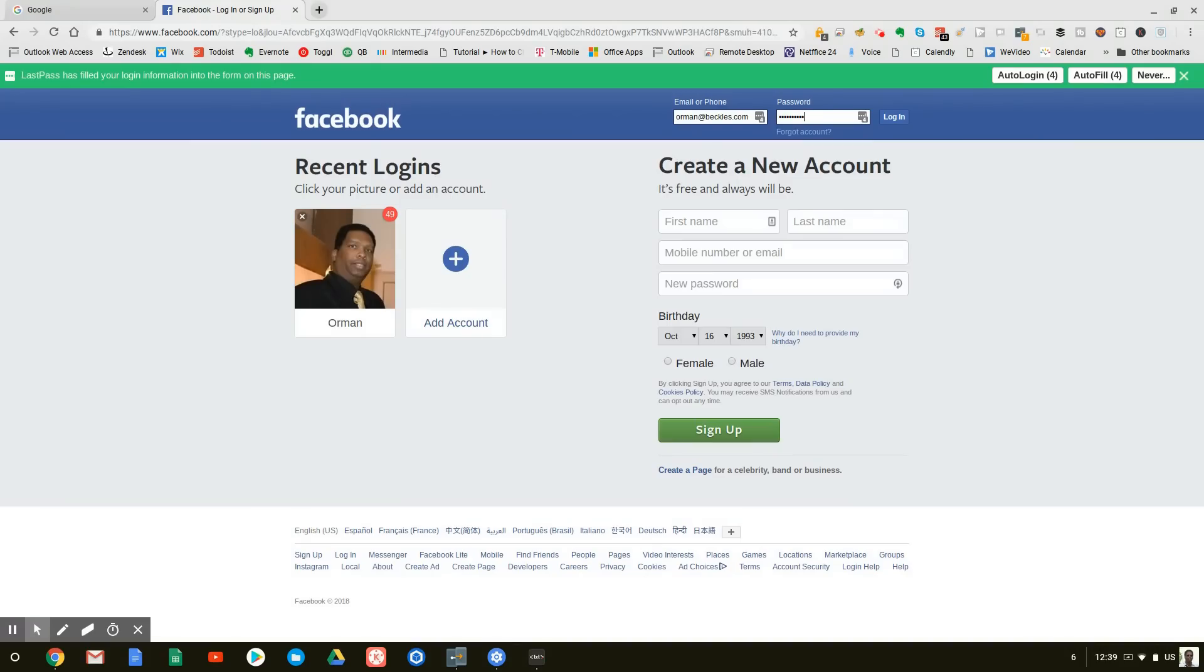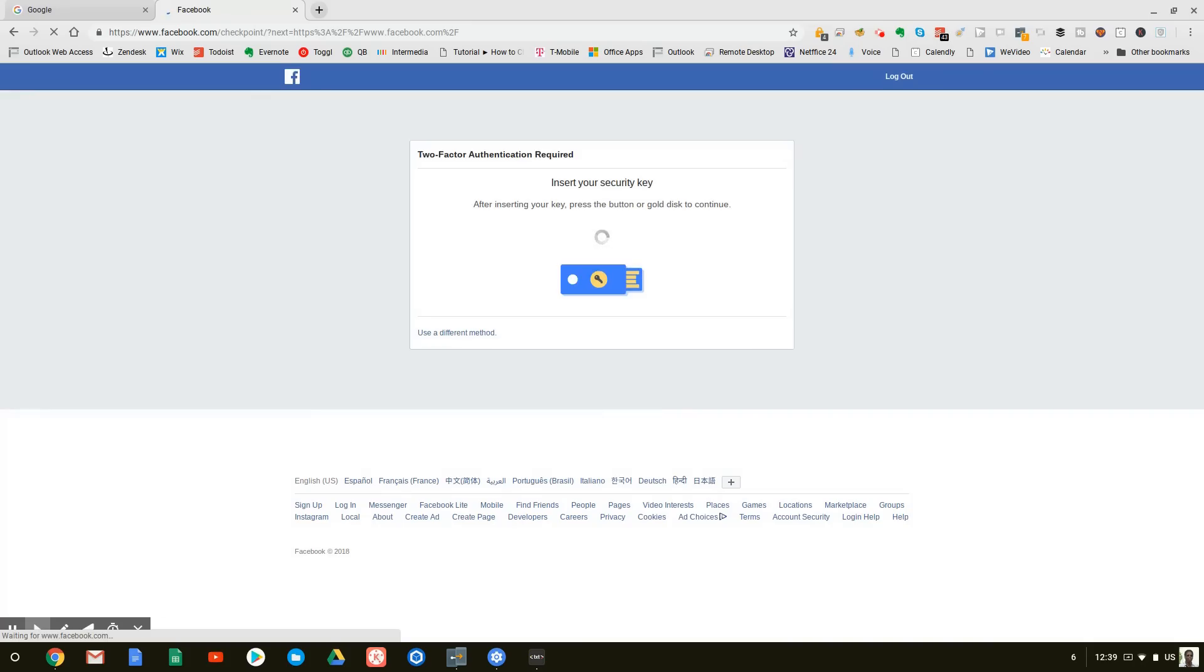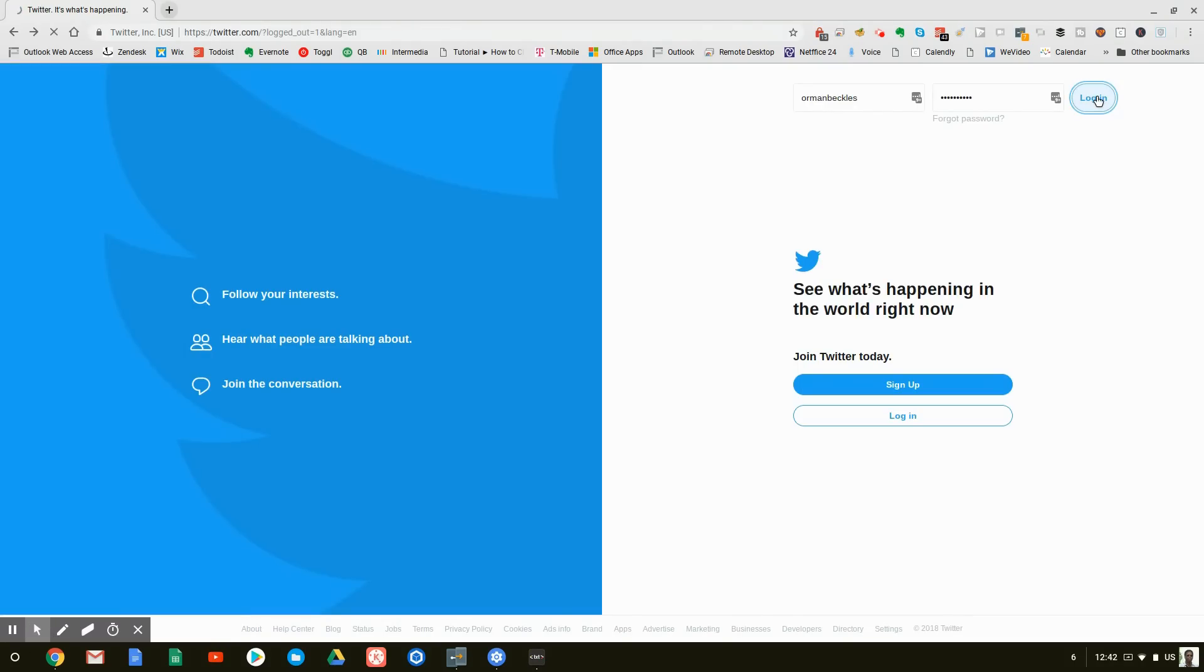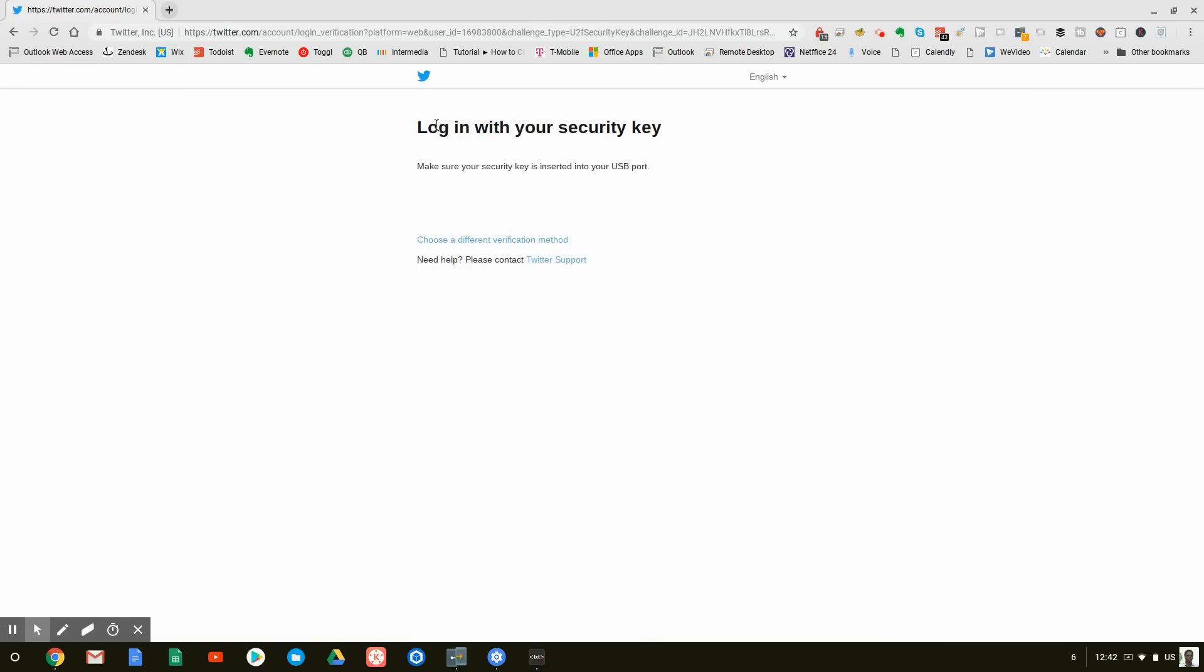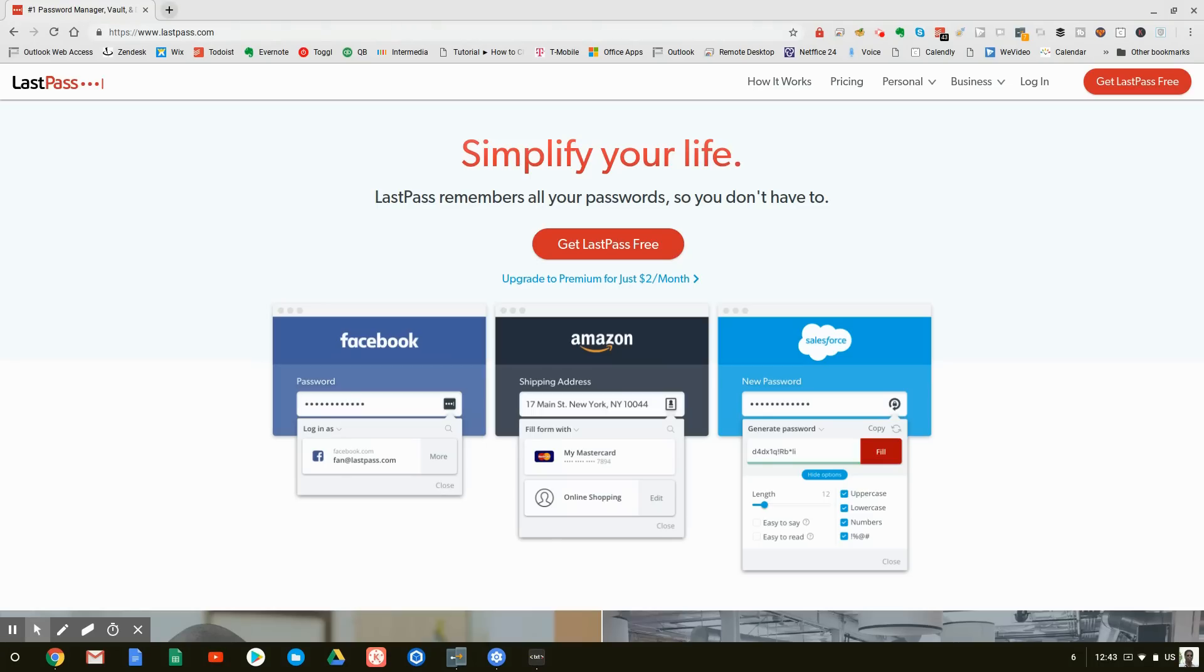Now, unfortunately, not every site is currently making use of the security keys, but a lot of them are. For example, let me go ahead and log into Facebook. As you can see, you cannot log into my Facebook account unless you have one of these keys. So for example, on Twitter, it's asking me again to log in with my security key. Now, unfortunately, not all the websites currently make use of the security keys. And until they do, we're going to have to find another way of making sure that we have a different password for each website, without having to keep all of those passwords in our heads. Luckily, we have LastPass.